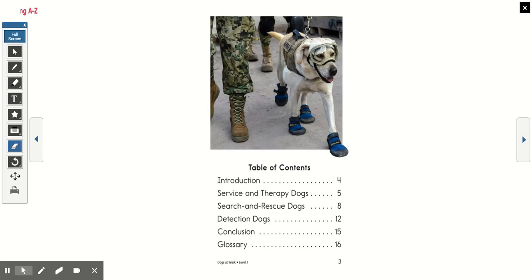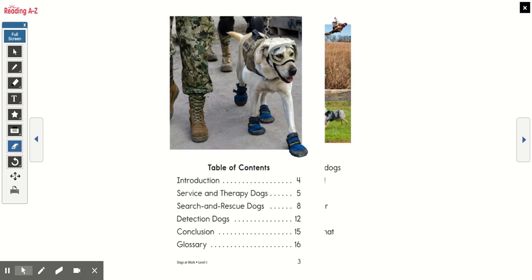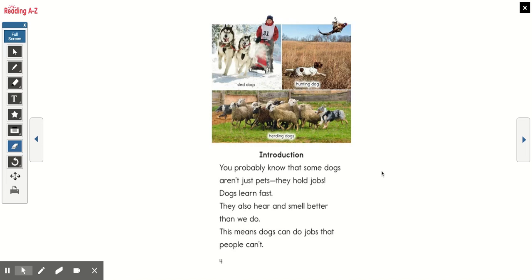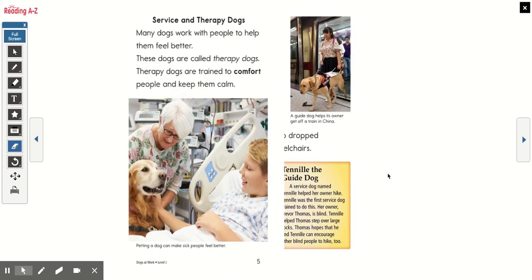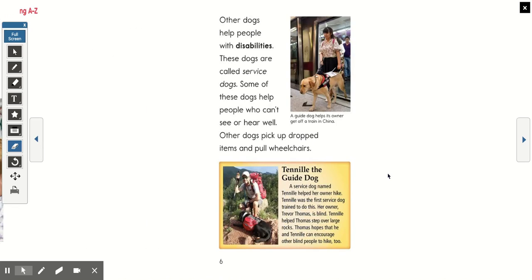Introduction: You probably know that some dogs aren't just pets — they hold jobs. Dogs learn fast, and they also hear and smell better than we do. This means dogs can do jobs that people can't. Many dogs work with people to help them feel better; these dogs are called therapy dogs. Therapy dogs are trained to comfort people and keep them calm. Other dogs help people with disabilities — these are called service dogs. Some help people who can't see or hear well; other dogs pick up dropped items and pull wheelchairs.